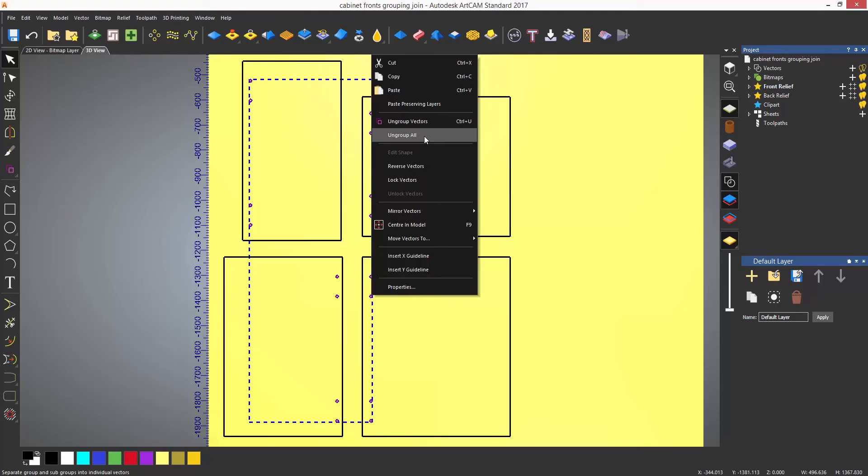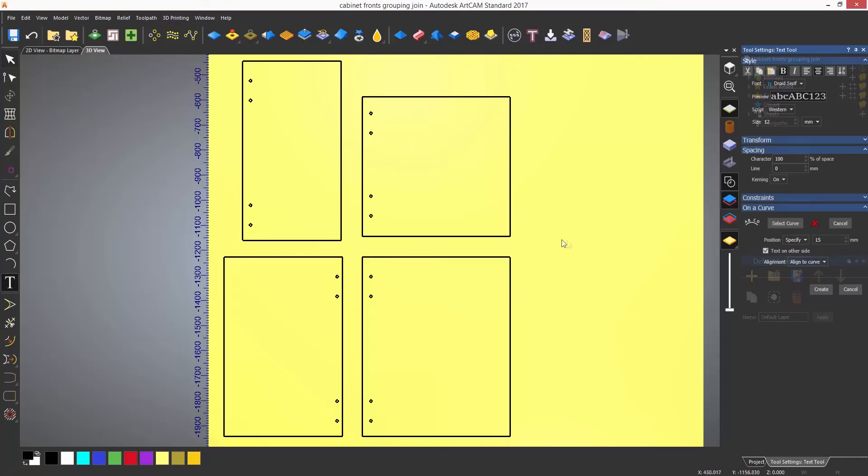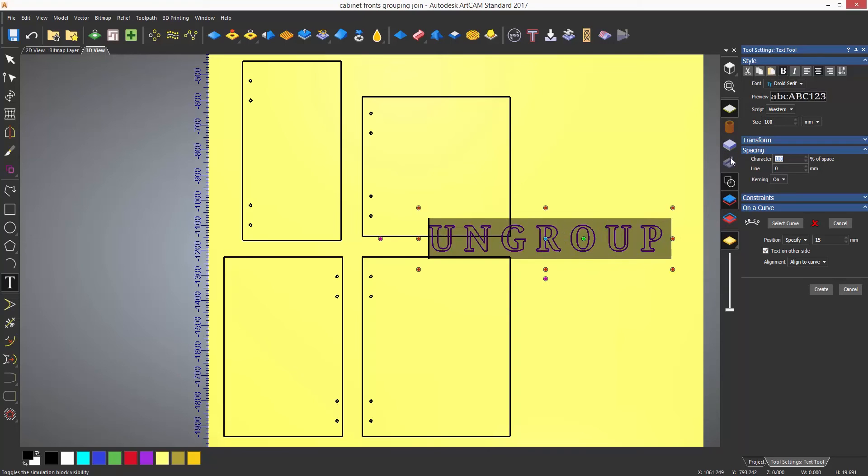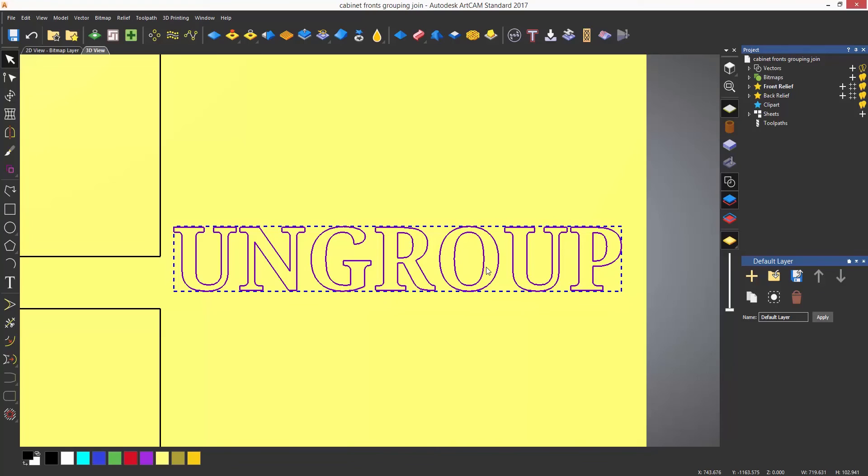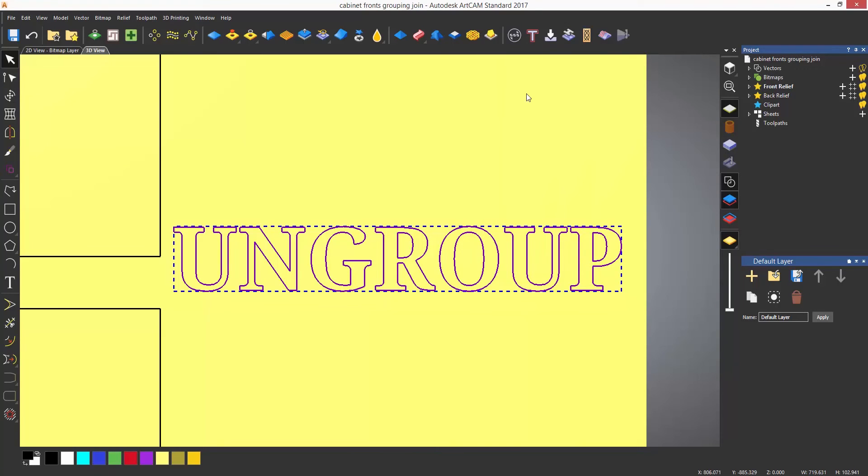The ungroup vectors is the one that has the icon, but there is also another one which is called ungroup all. Now this is really useful when creating text for instance, because if you have created any text it is grouped twice because of the islands inside individual letters.